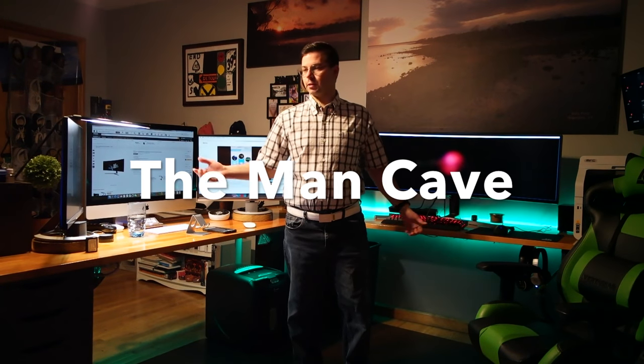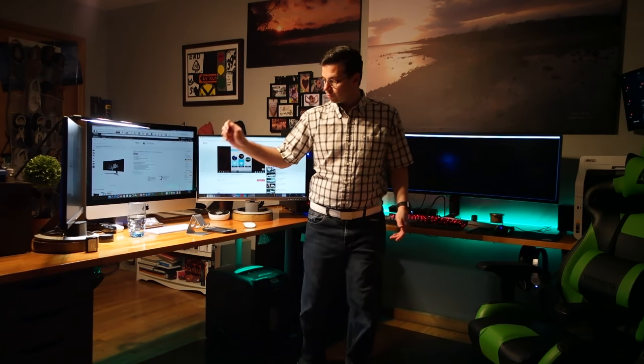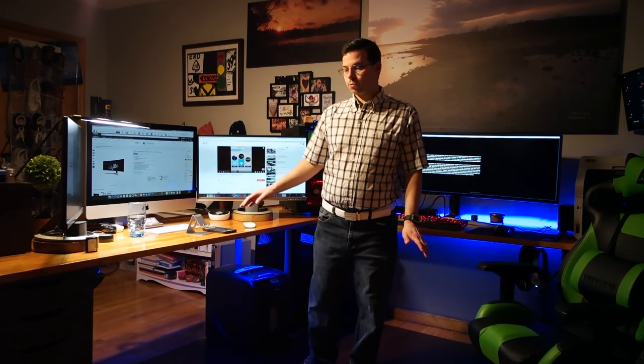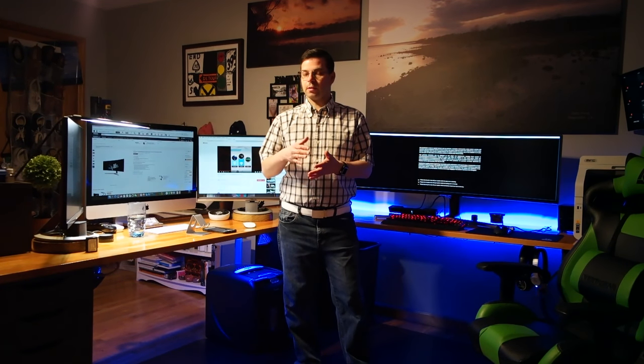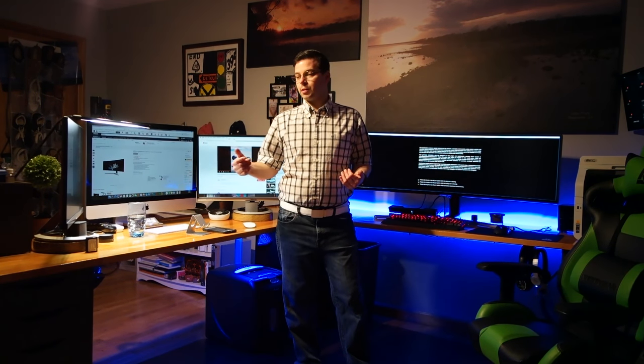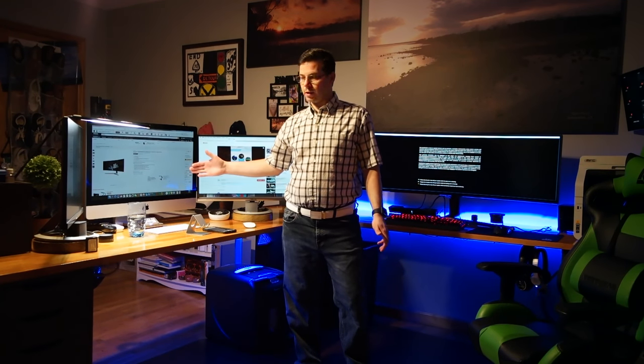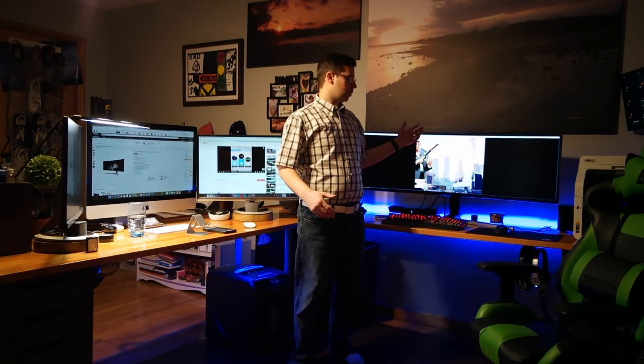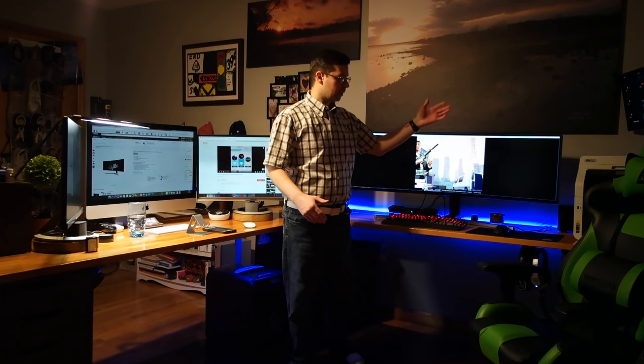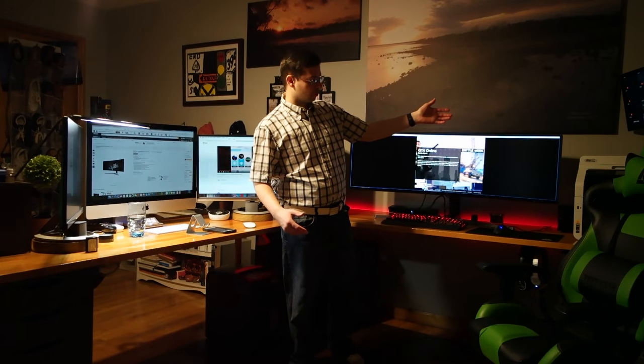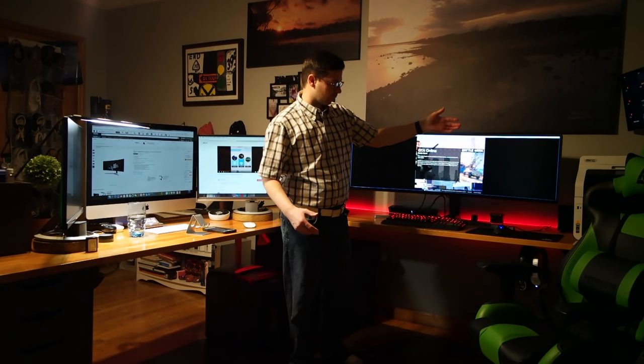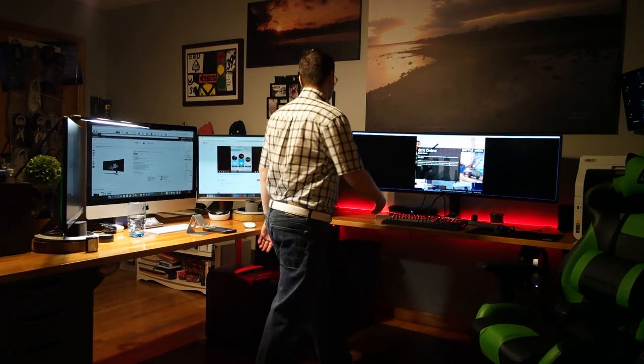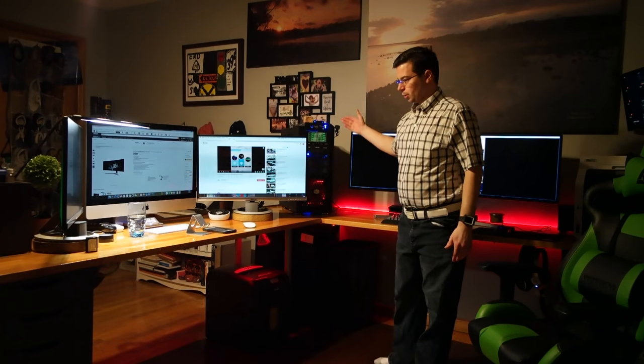Thanks for joining me in the man cave. Today we're going to talk about this desk that I designed and built. I needed a desk that was an L shape which was going to give me enough room for my iMac and my 49 inch Samsung monitor. I needed room for the brother printer and the gaming machine itself.